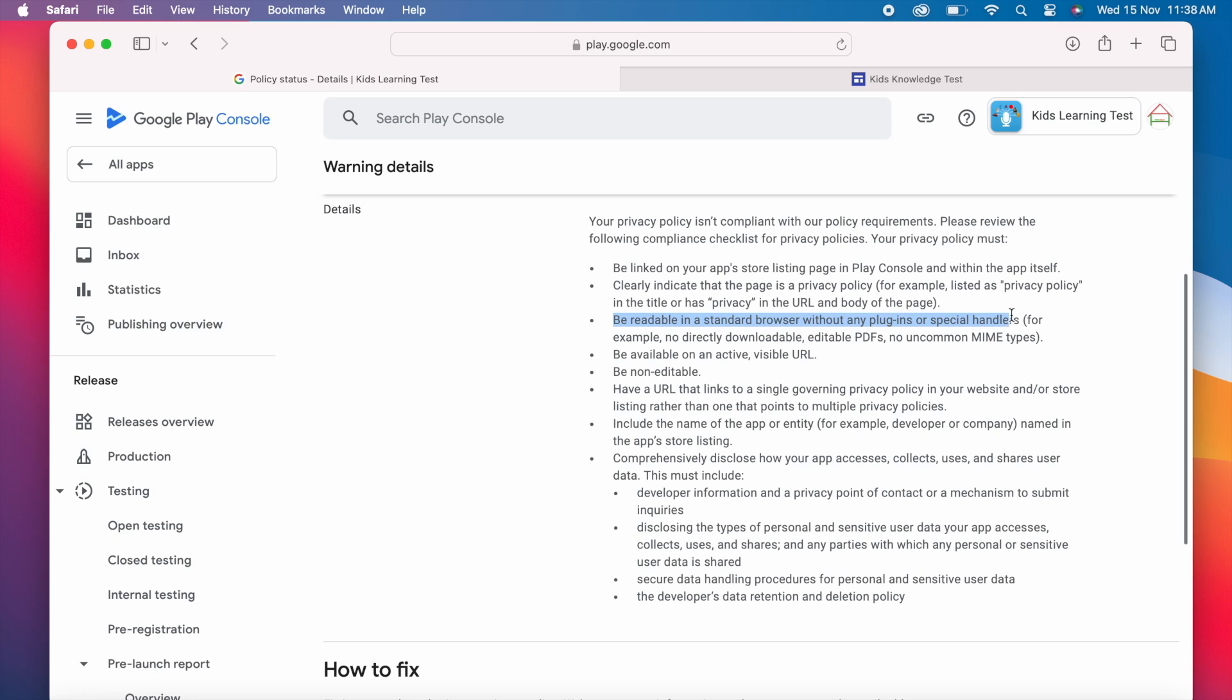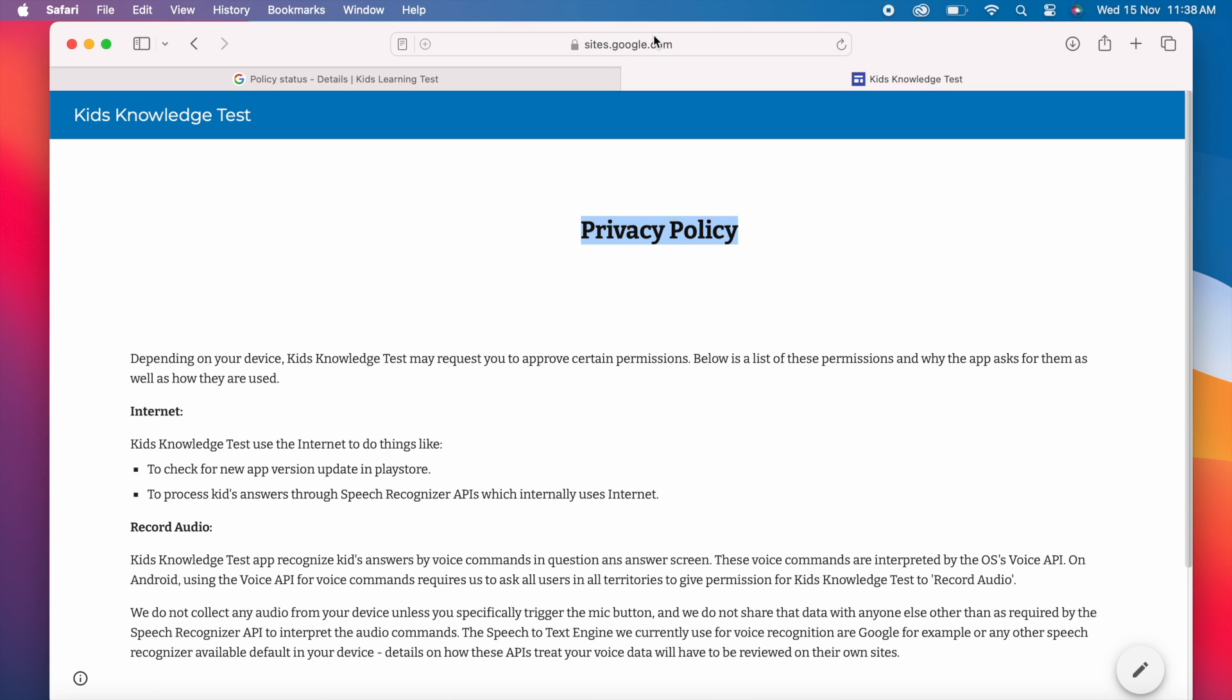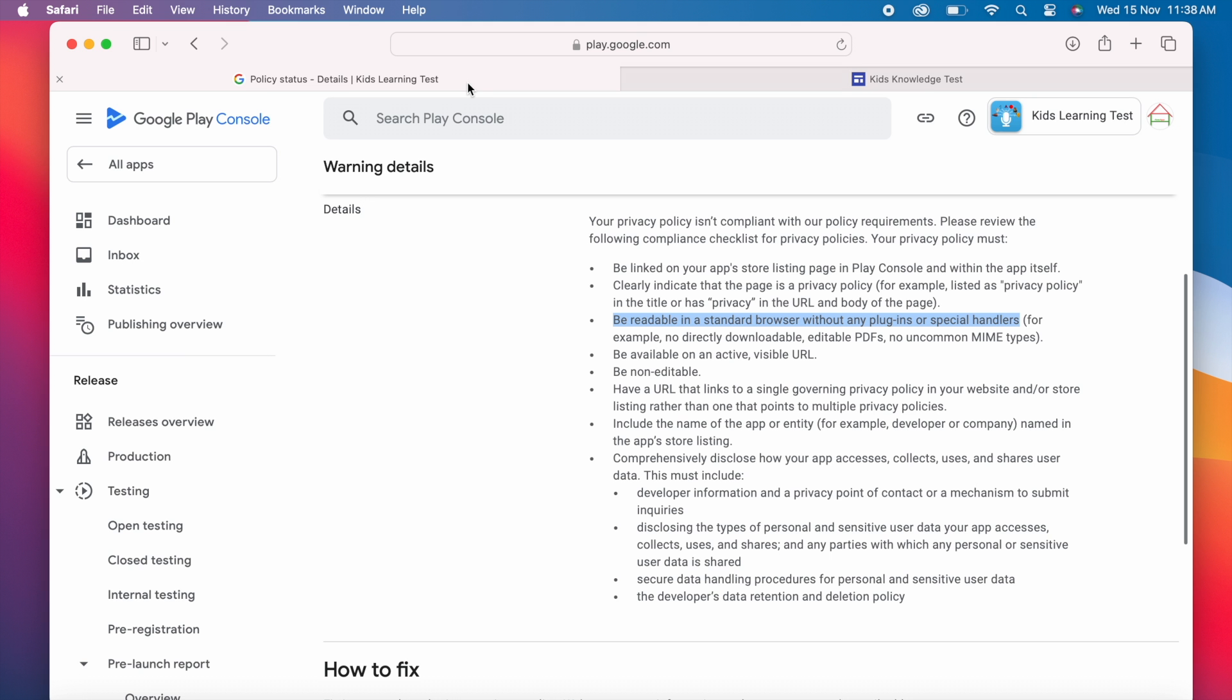Next one. Be readable in a standard browser without any plugins or special handlers. Because I have created my policy page in Google sites, this can be accessible in any standard browser without plugins. But you need to verify this if you have created policy page in any other sites. Next one. Be available on an active visible URL. This is also satisfied because my policy URL is of Google sites.